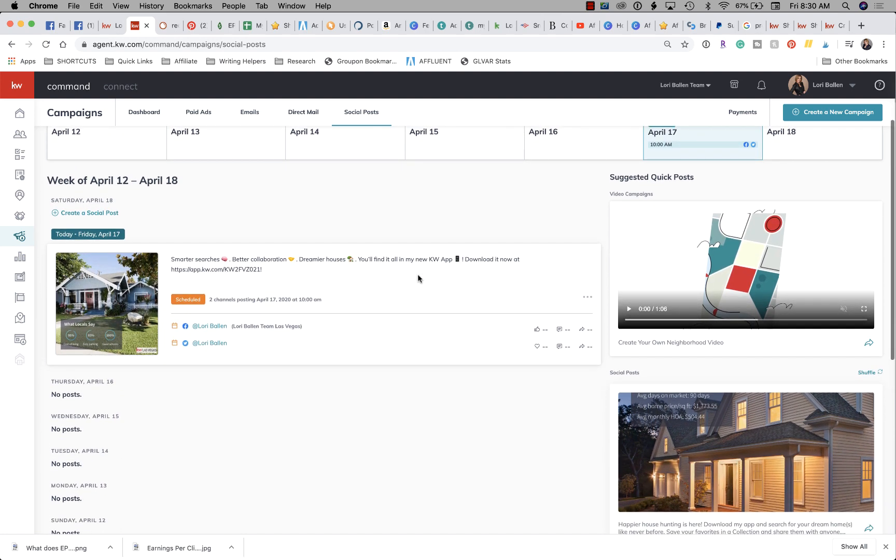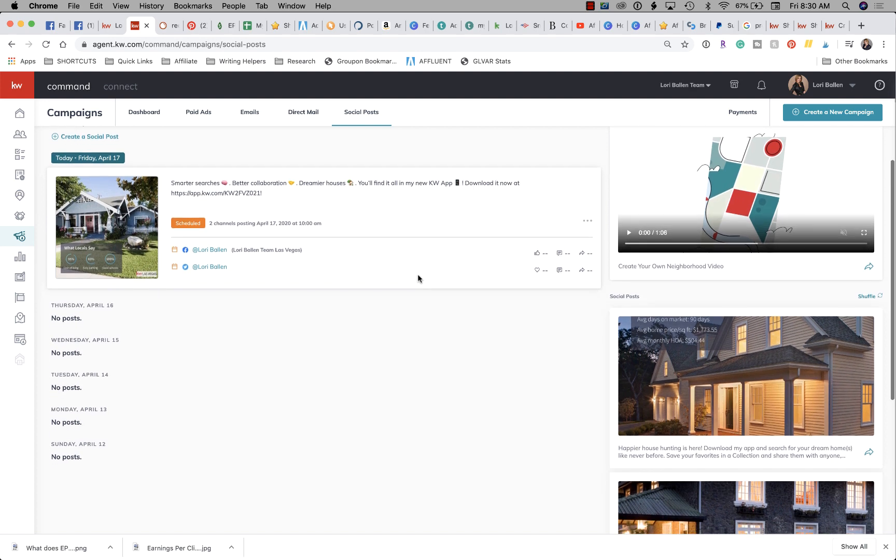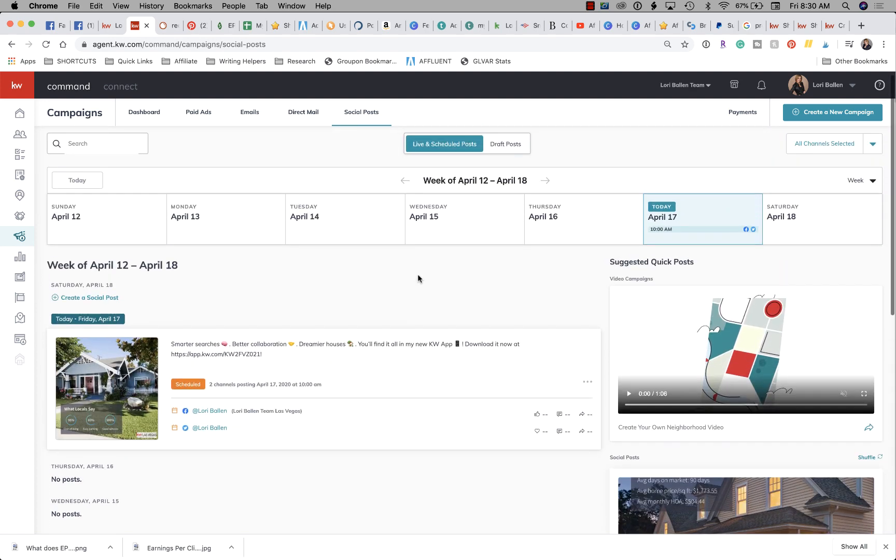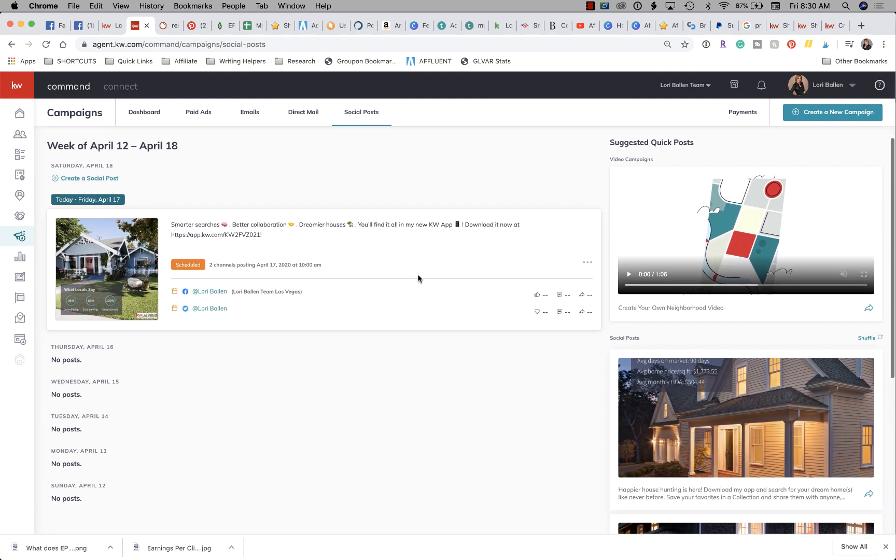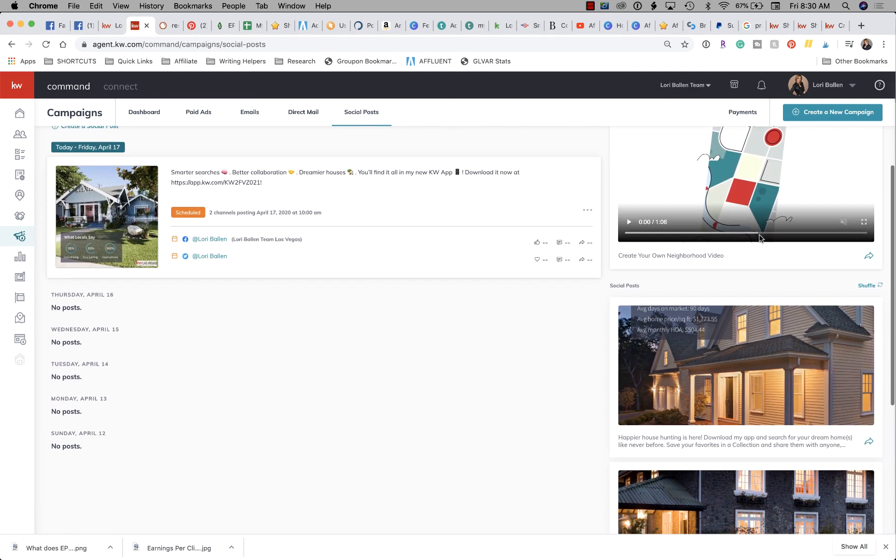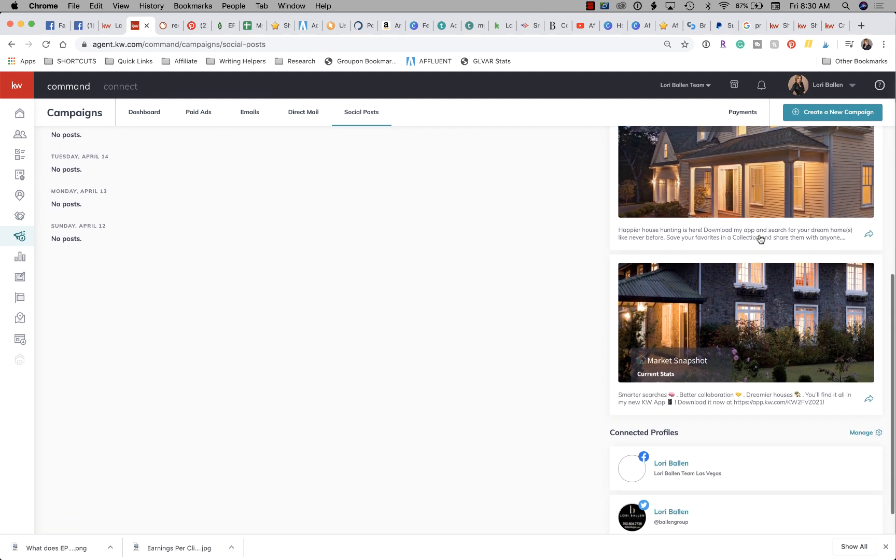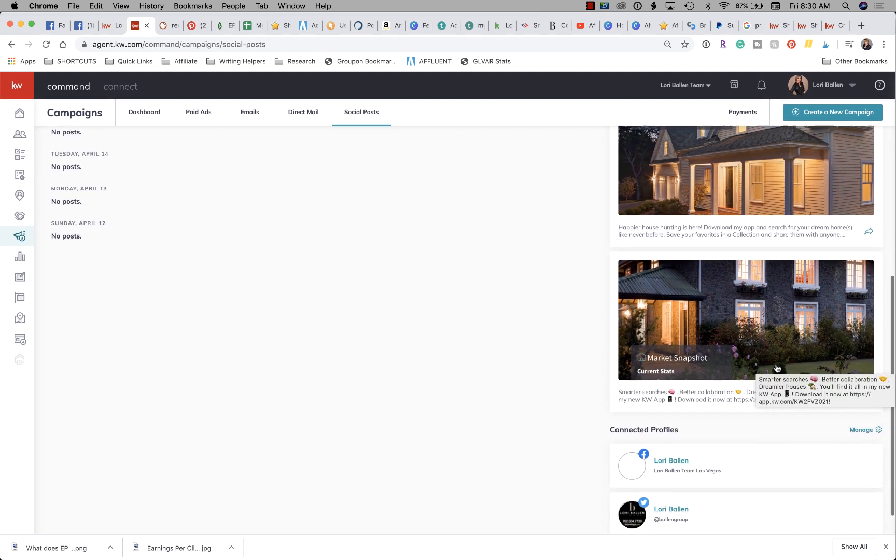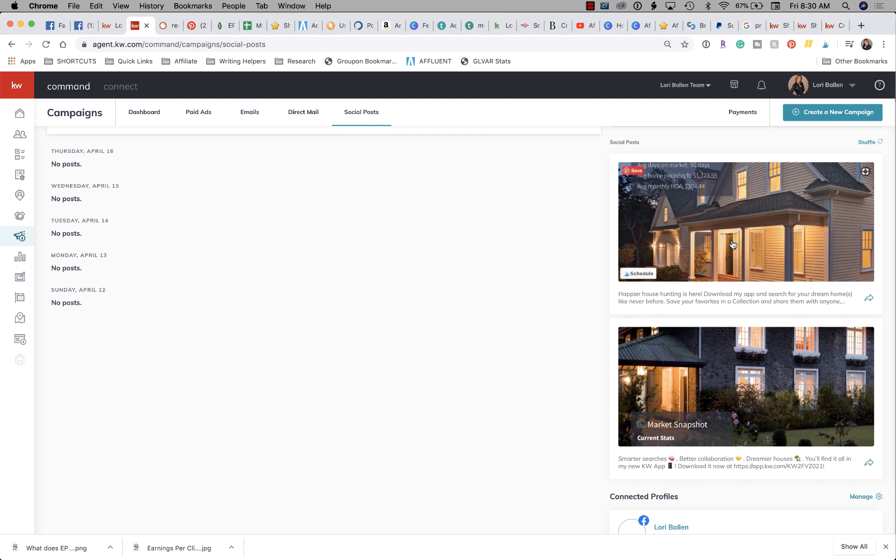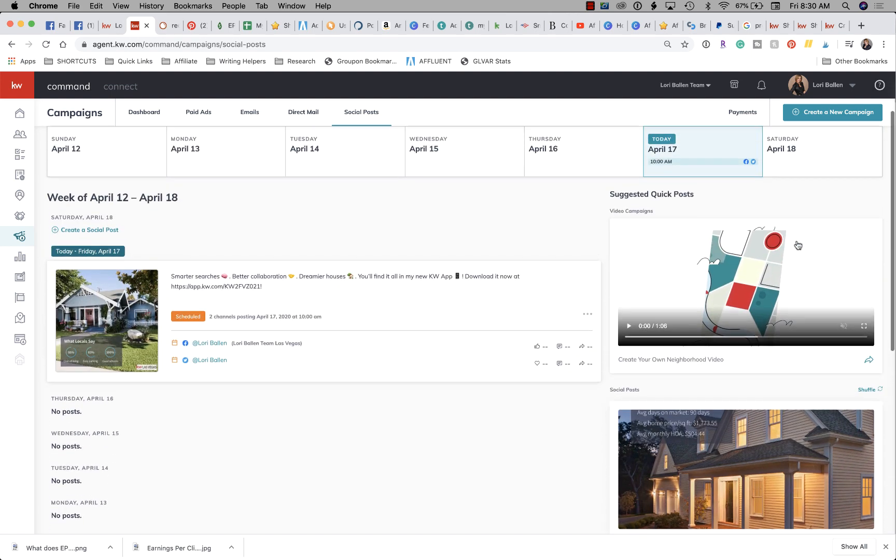So all of your social media is being done in here. On the right hand side, we have what are called quick posts. So this one is about our app. This one is about our app.